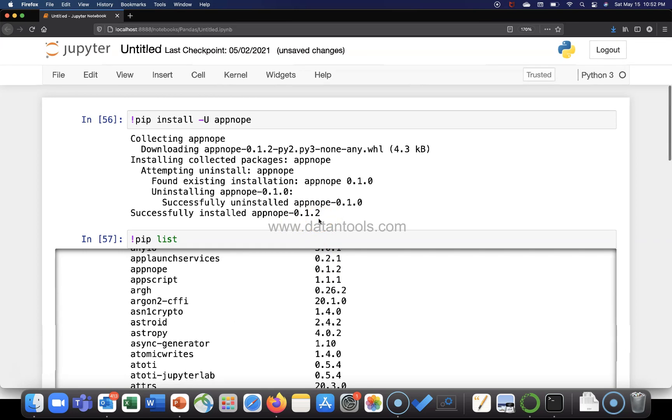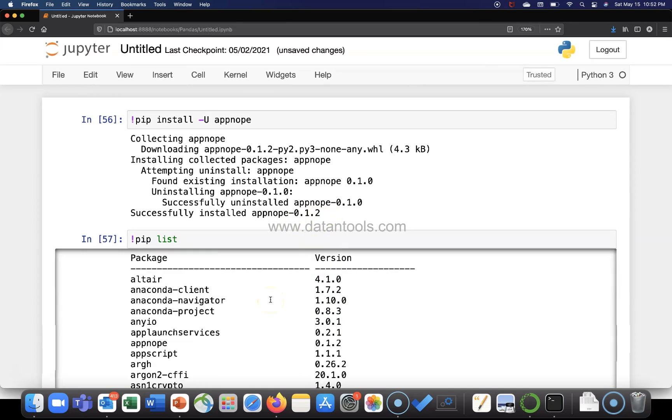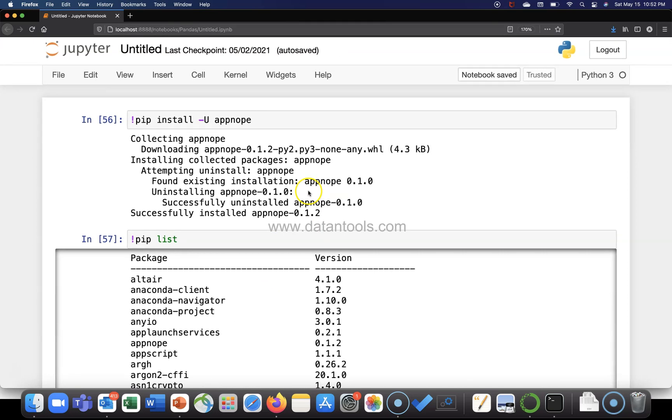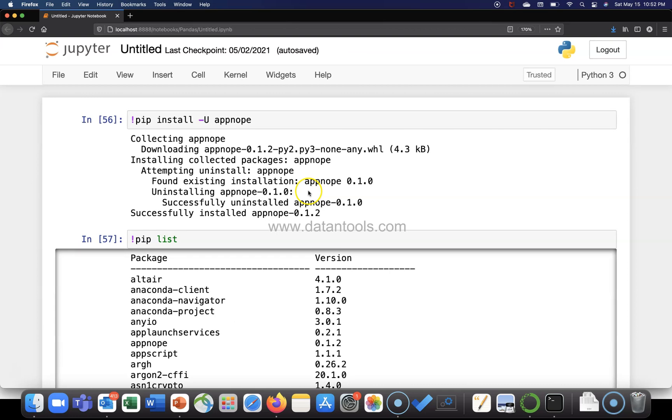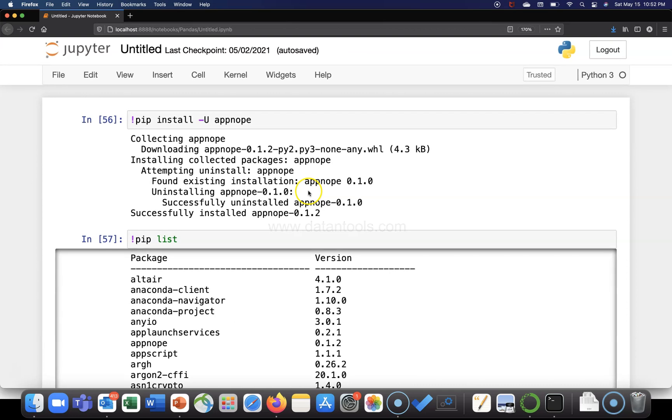So that's a very quick and easy way to go ahead and upgrade a package to its latest version. That's about it, and I'll meet you in a new video with a new topic.